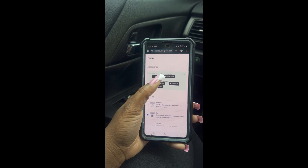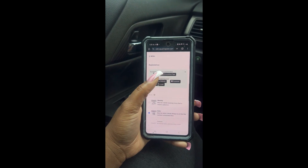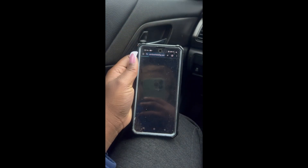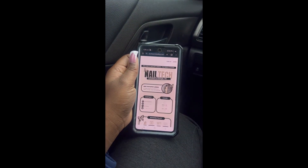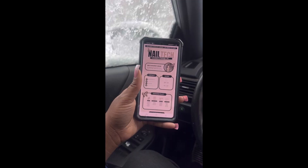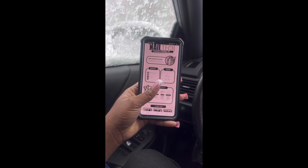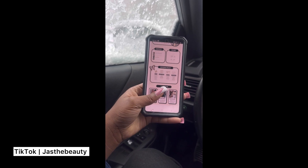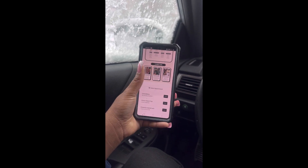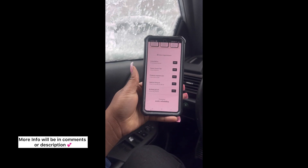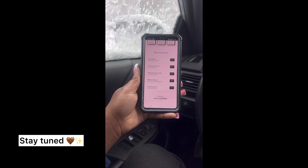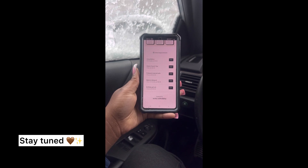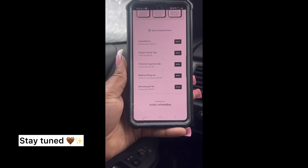Now just click view scheduling page to view the final product. And this is it, babes. If you enjoyed this video, make sure you check out my TikTok for more tutorials. Check out my website for templates. And don't forget to subscribe for more videos like this. Bye!